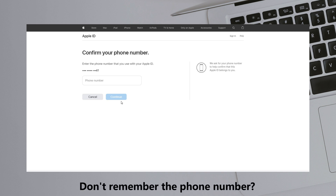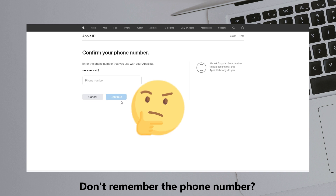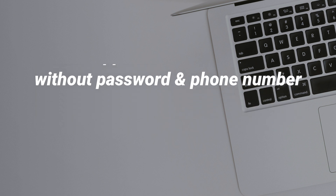If you don't remember the phone number or security answer, please check Tip 2. In the second tip, we will show you how to unlock Apple ID without a password and phone number.